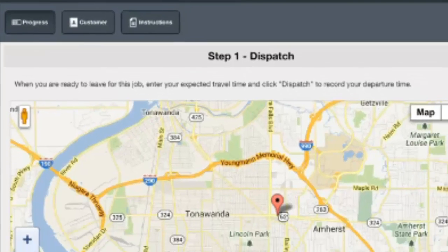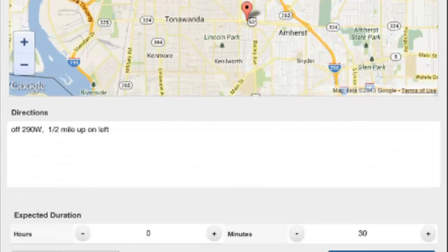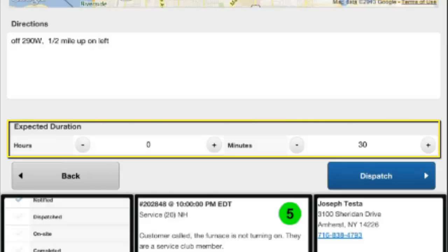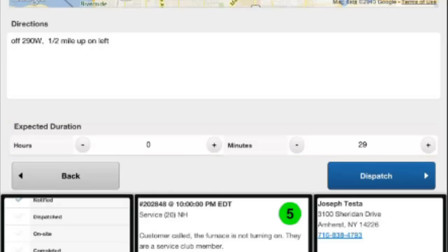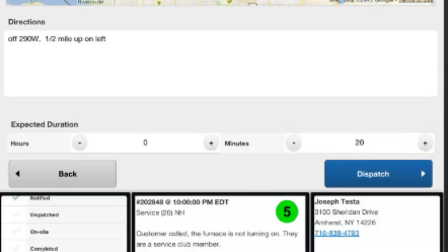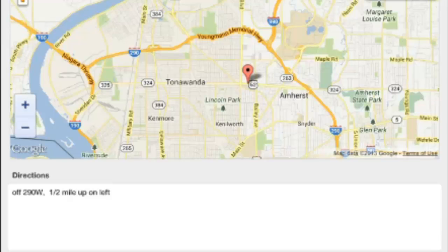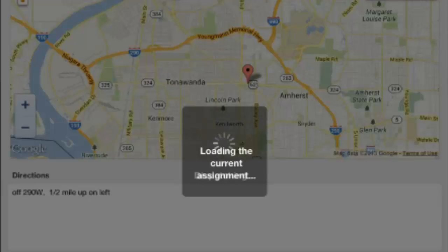This will bring us back to our current job progress. Now we're getting ready to dispatch out to our call. At this point we can put in our expected duration, which is our expected drive time — our way of letting dispatch know we're on our way and expect to get there in 20 minutes. Once we're ready, we click the dispatch button and we are now dispatched to our call. The office staff will see that we've dispatched and that we expect to arrive in 20 minutes.